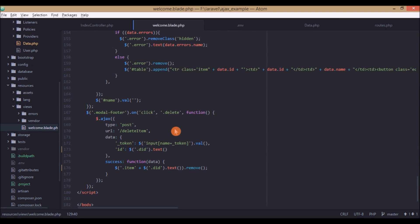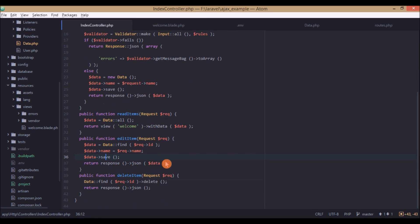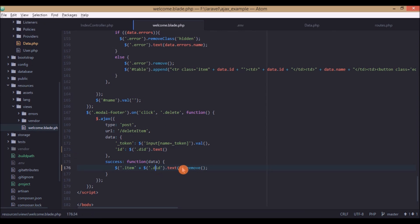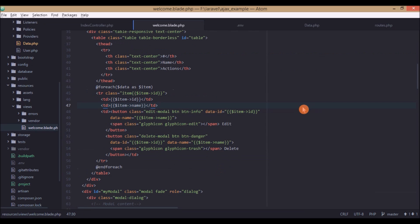The delete operation is similar. We make an AJAX POST request to the 'delete item' URL, passing just the ID. In the deleteItem controller function, we find the record by ID in the database table, delete it, and return JSON. In the success callback, we simply remove that row from the table.